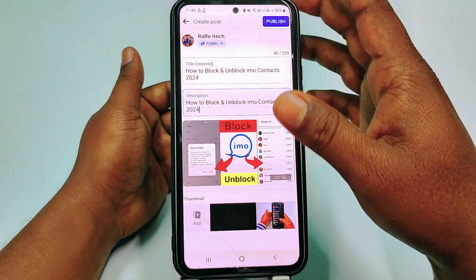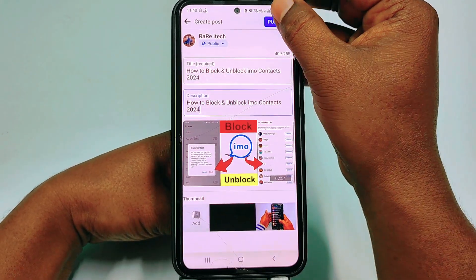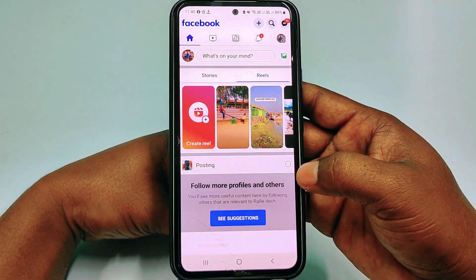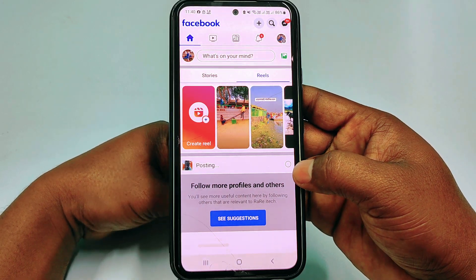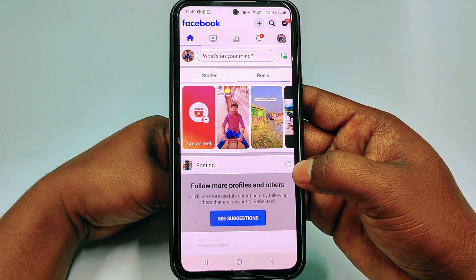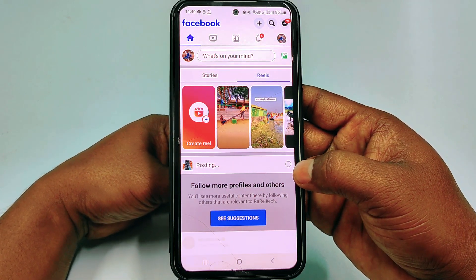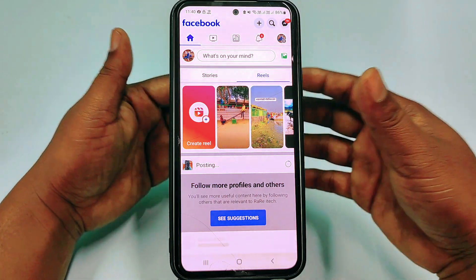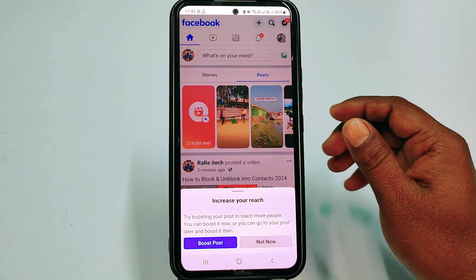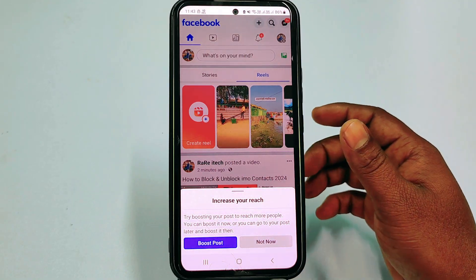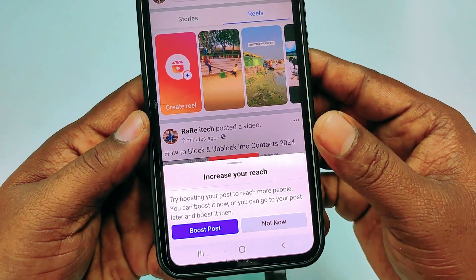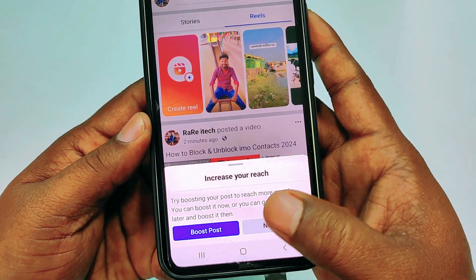Then click the 'Publish' option and wait for a few seconds. You can see the video is uploading. I'll pause my recording and come back after the upload finishes. After finishing the upload, you can see a notification — 'Increase your reach' to boost your video.